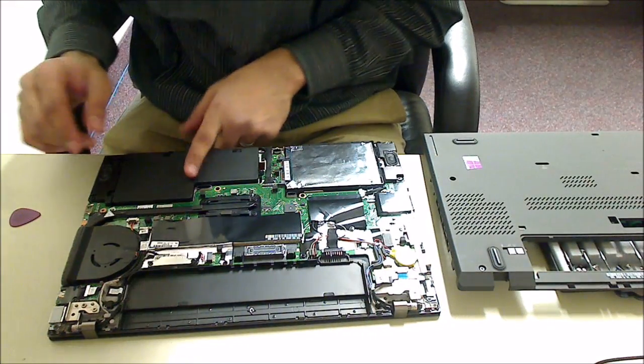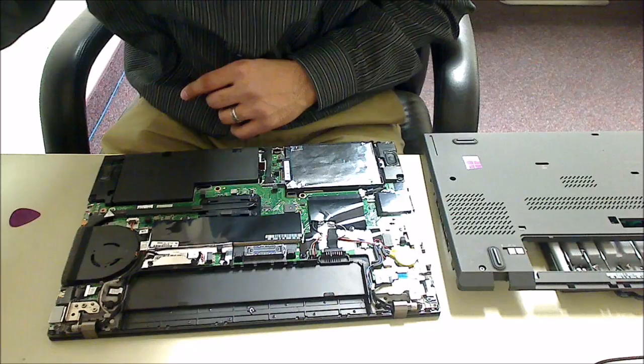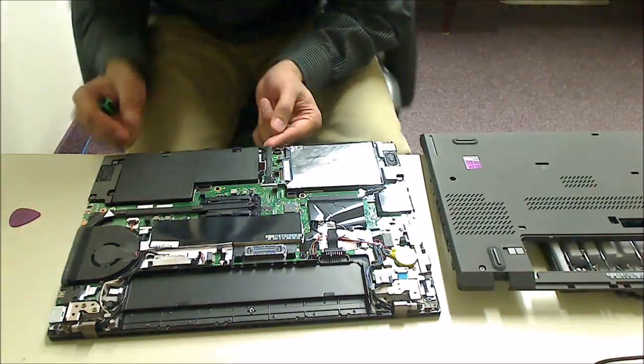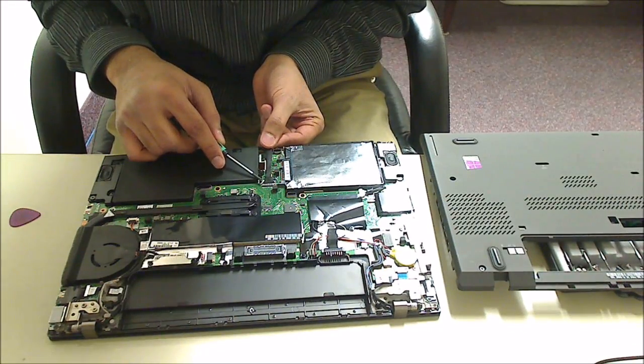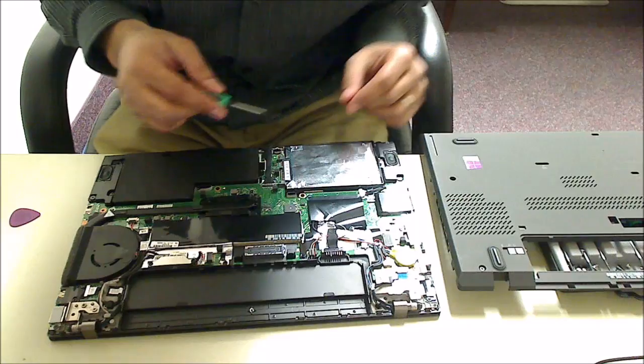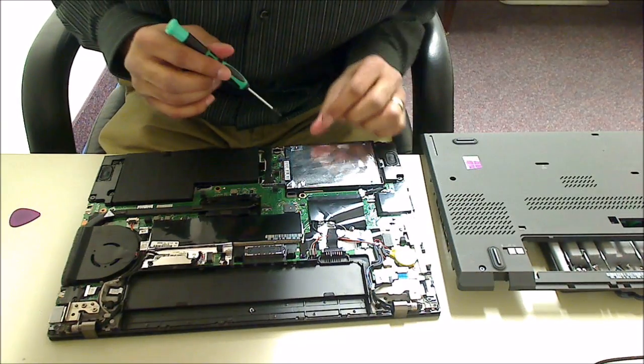So this is the one battery there. I just need to disconnect the battery. I'm just going to go ahead and take the hard drive out anyways.